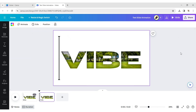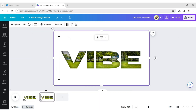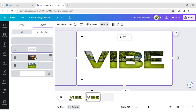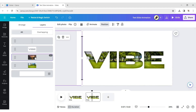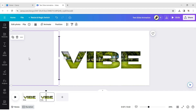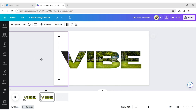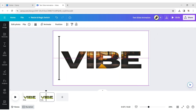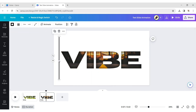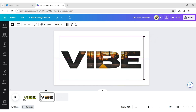Duplicate the page. Click on Position, then Layer, and select the second image. Move the image to cover the background, then move the line to the other side.